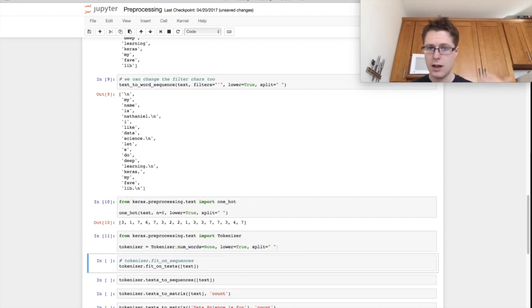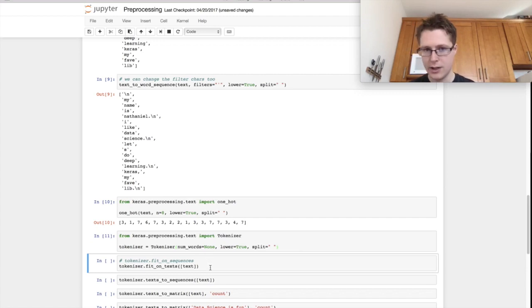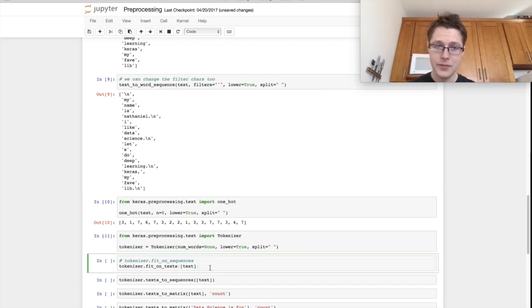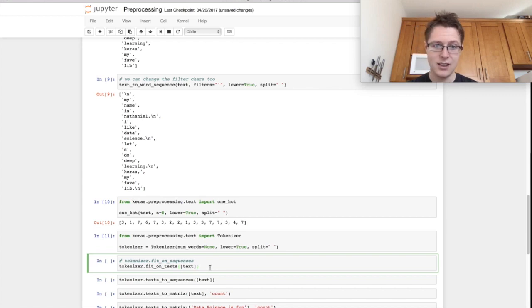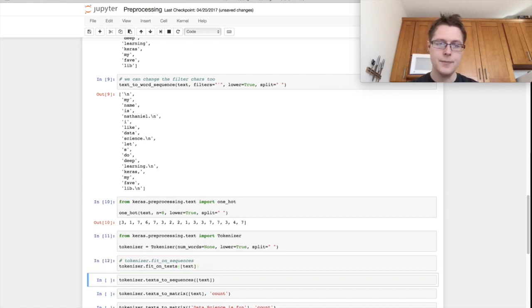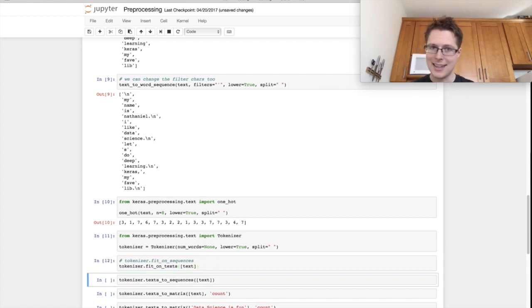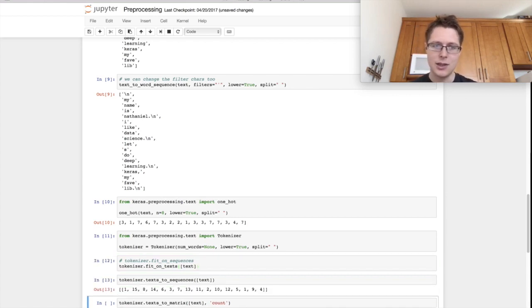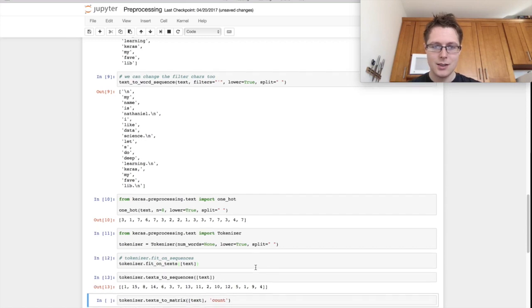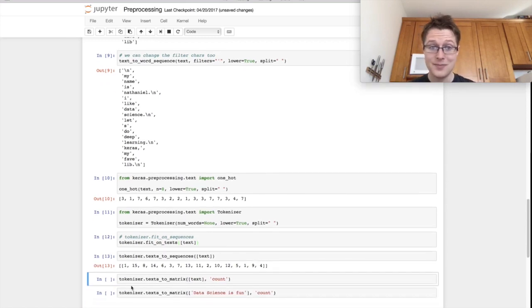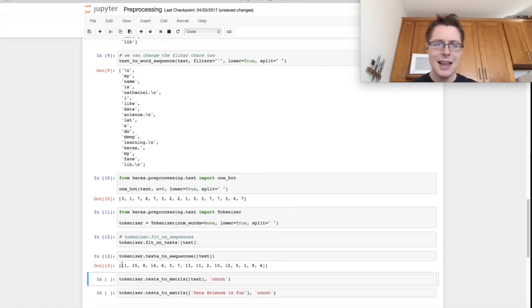So ta-da. So number of words is none. So we'll keep learning the words. Then we get some text to fit on. So this is very similar. It's like scikit-learn all over again. And then we can go ahead and take that text and turn it into a sequence. So, ta-da.